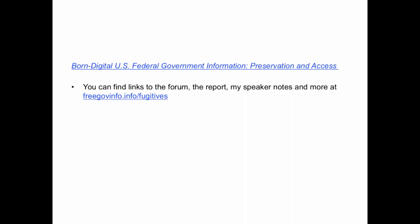As an example, some of the information I'll present today comes from a report I wrote for the Center for Research Libraries Forum on Government Information in the Era of Big Data. You can find the links to that forum, the report, my speaker's notes, and more, all at freegovinfo.info/fugitives.